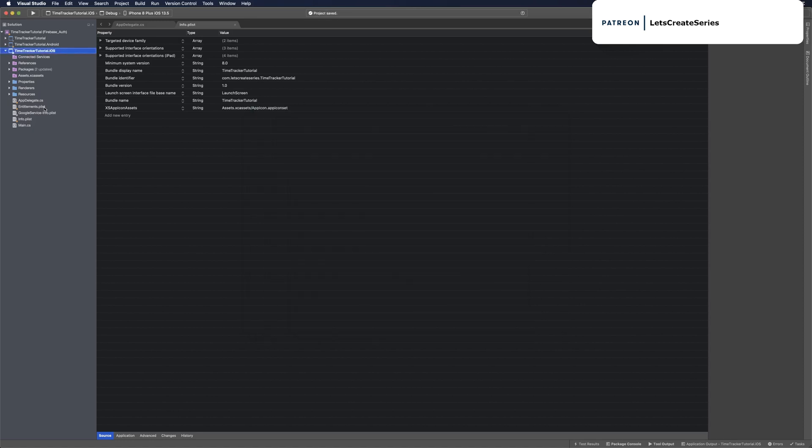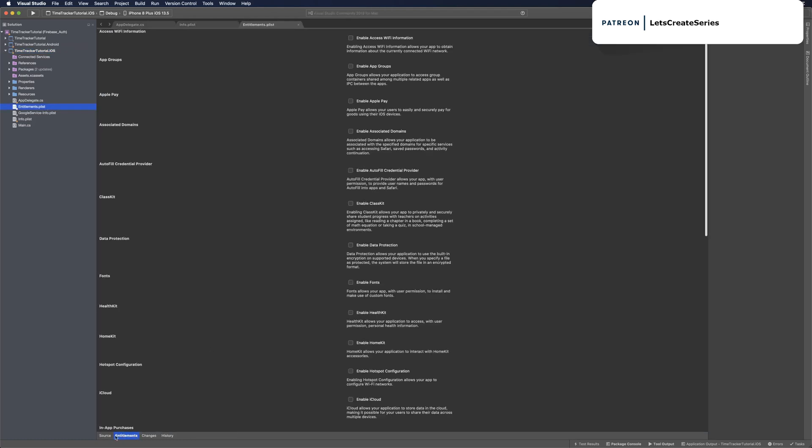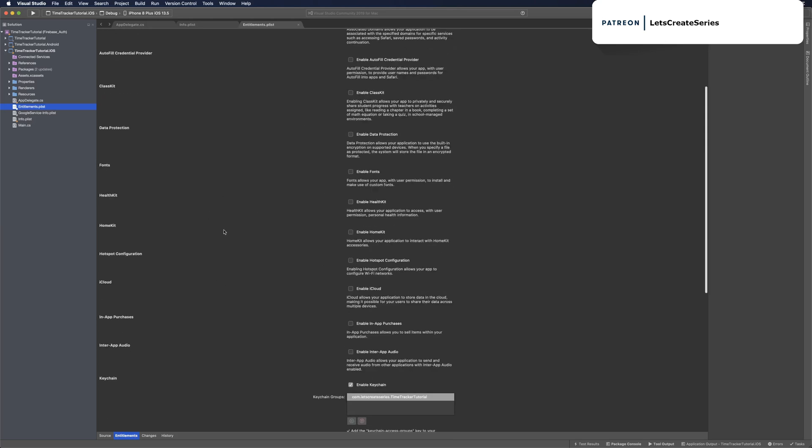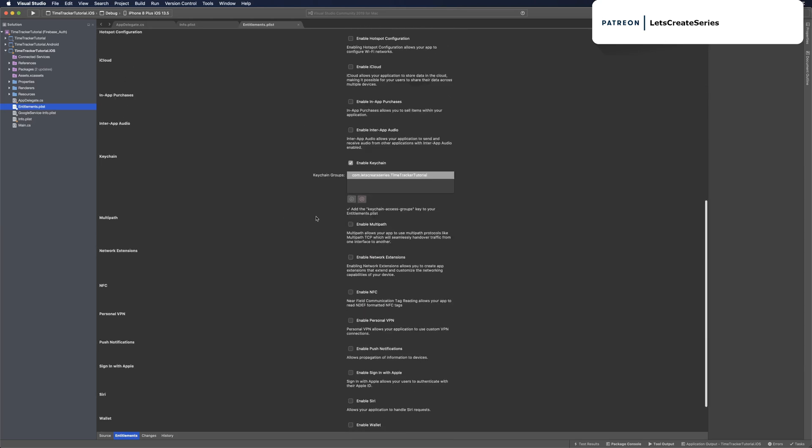The last thing we want to do is head over to our entitlements.plist. Go ahead and double-click to open. If you're not already on the entitlements tab, select it so you have this nice UI. Then scroll down and simply click the plus sign on keychain, which will add keychain group for you. Once that's done, you can save and close.